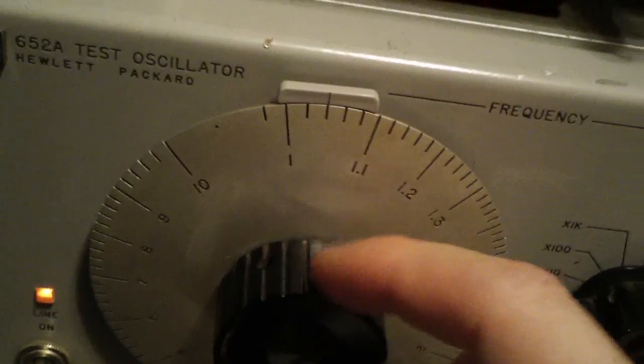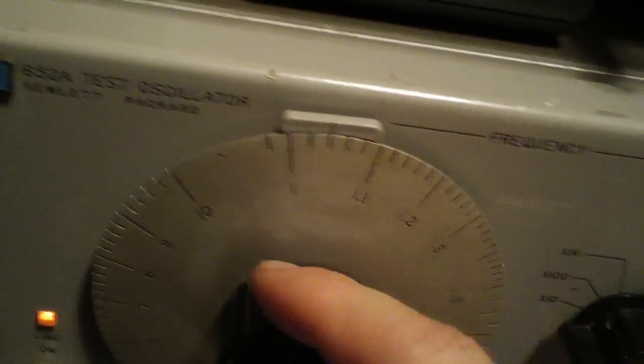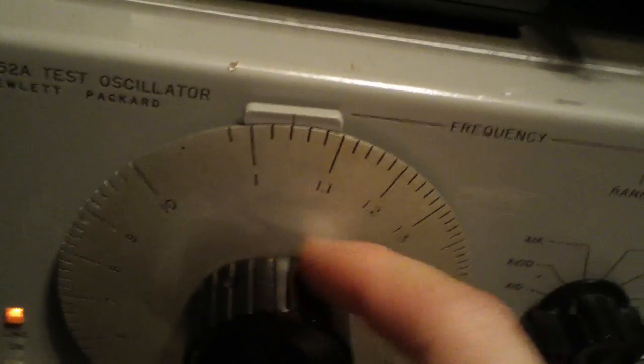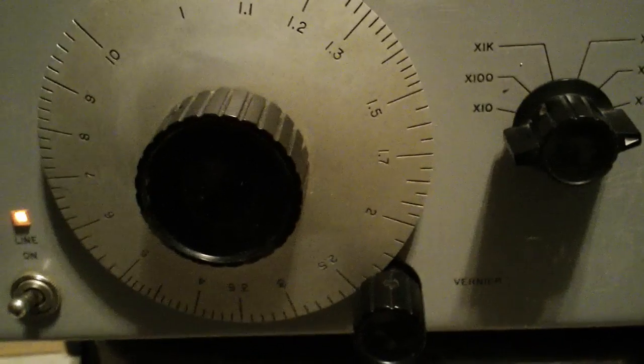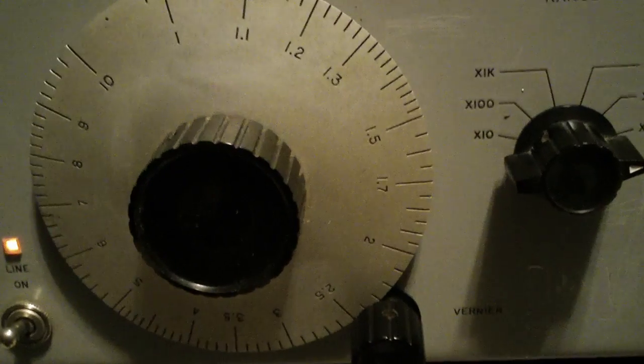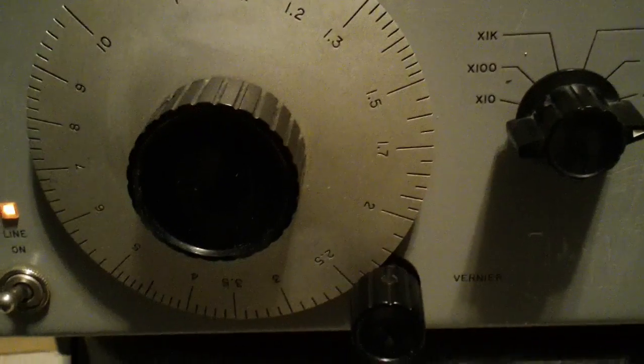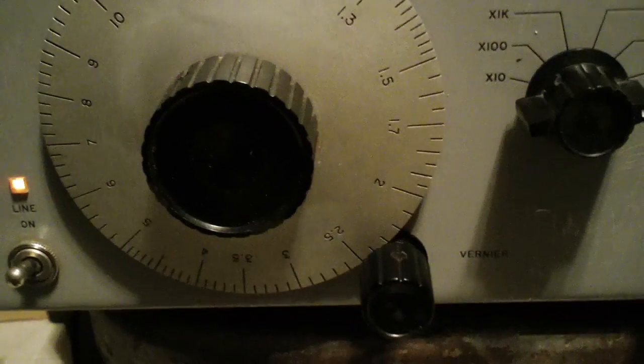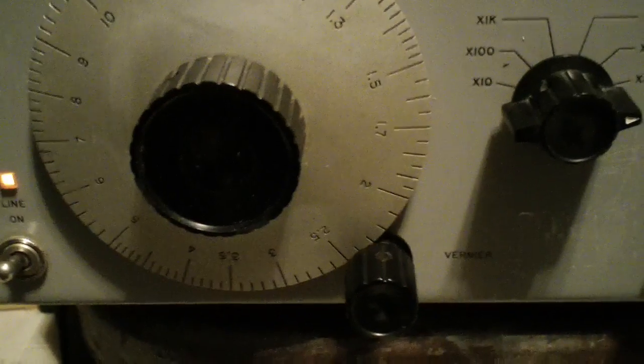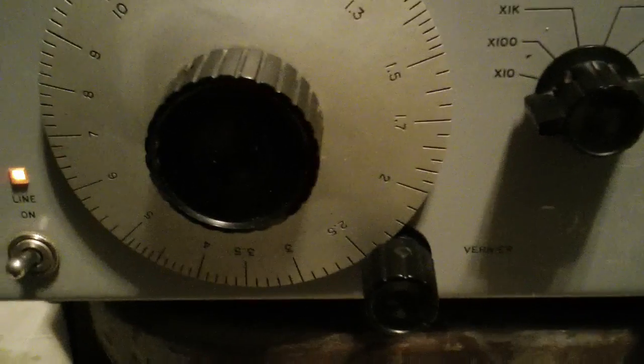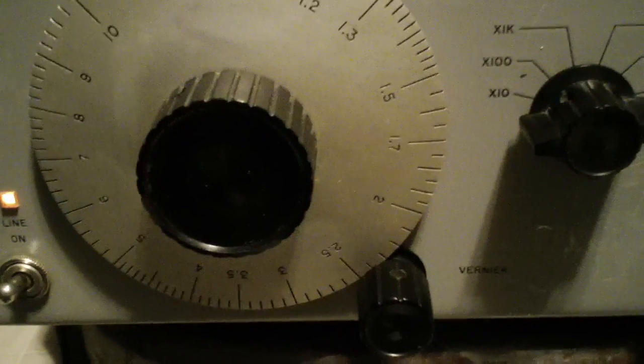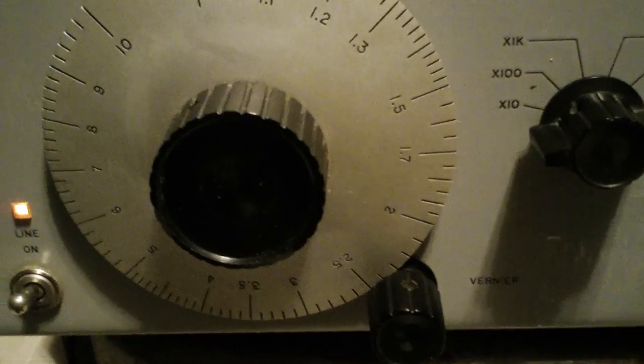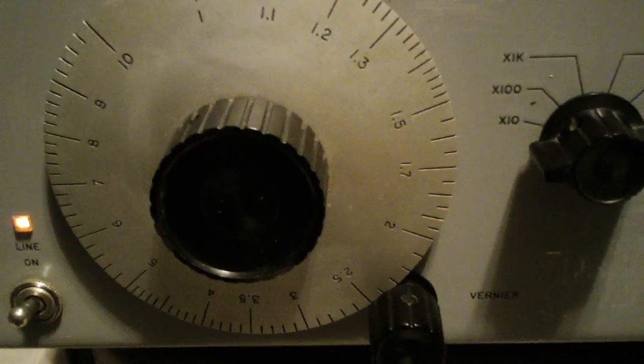It looked like it had high quality potentiometers and air variables were really nice in it. The main dial, the vernier here, is incredible. It has a large ganged air variable cap that looks nice. And it was very clean on the inside. So, I hesitate to mess around with anything in there, seeing as how it's working this well.